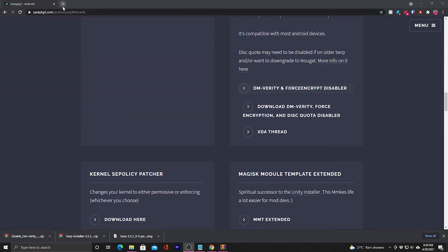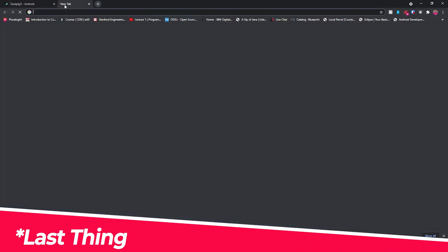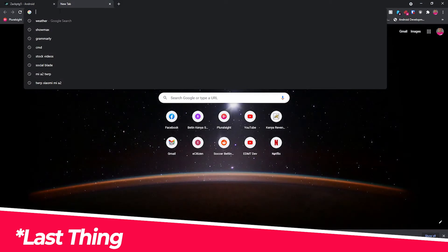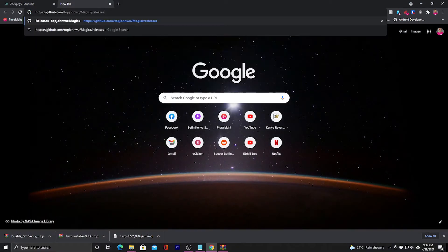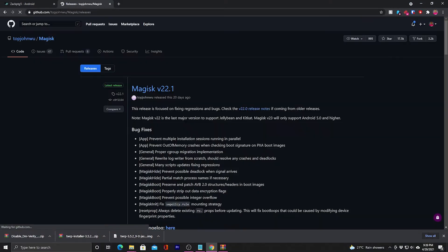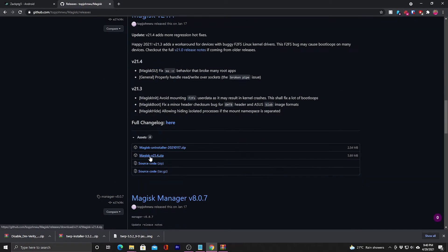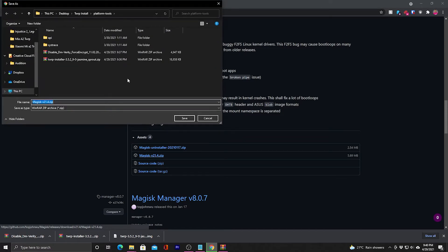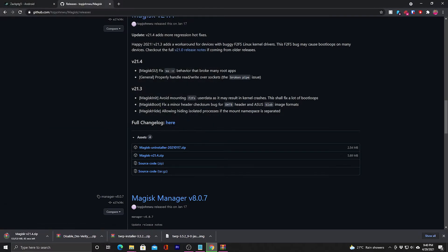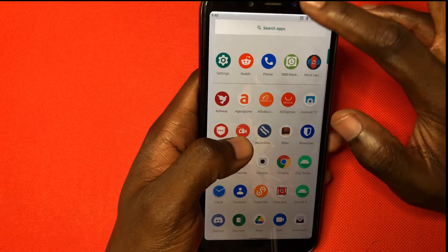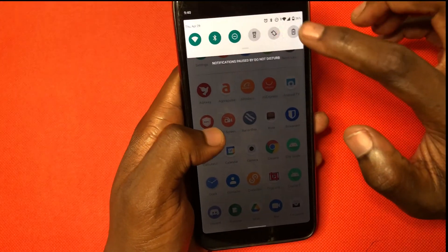Now download Magisk — paste the last link into your browser. You'll have a few releases; go with version 21.4 and download the Magisk 21.4 dot zip file. Again save it to the same folder. Once you've downloaded all the tools, move on to the phone.